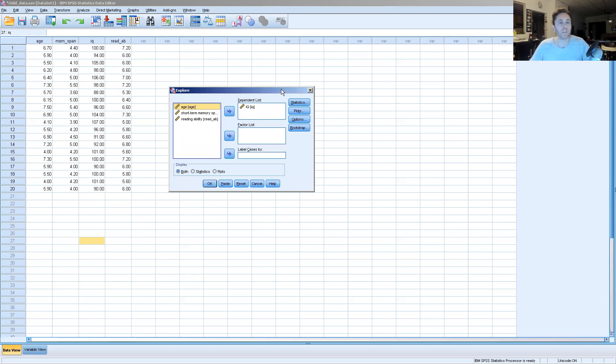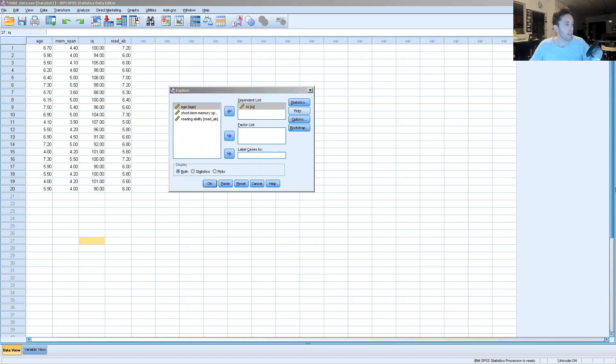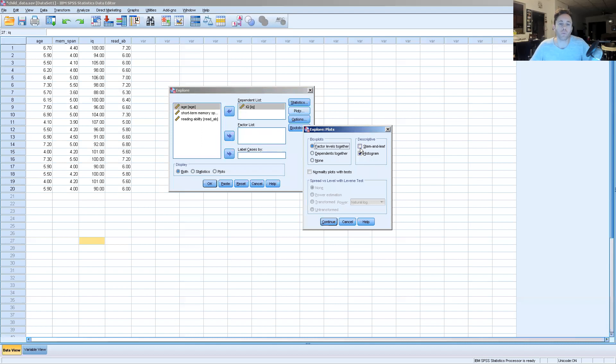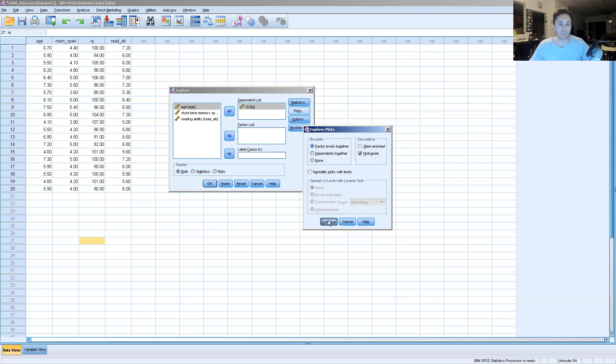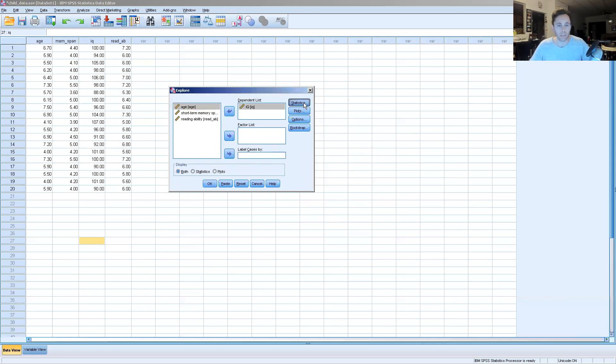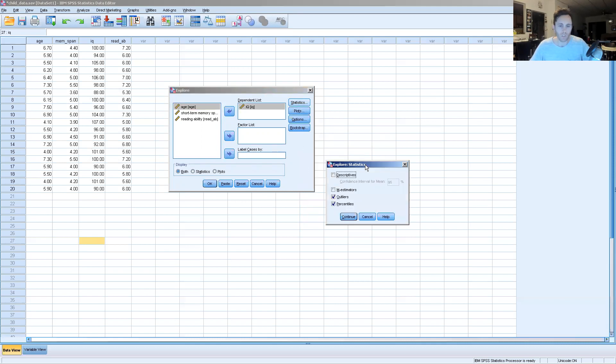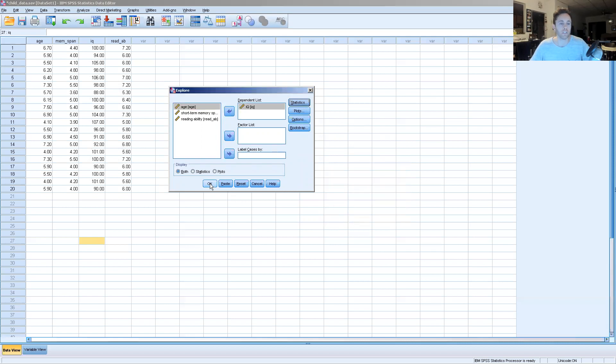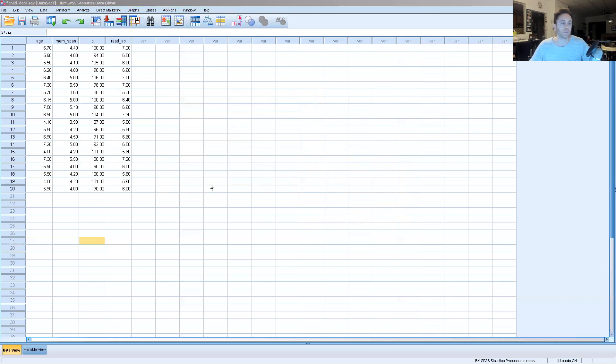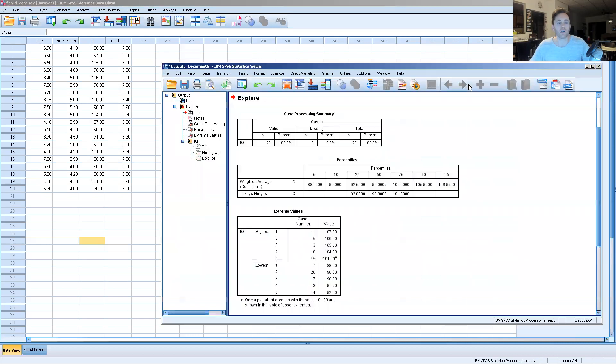Within the Explore menu, we're going to push over the IQ into the dependent list. Click Plots, and then under Plots, we want to make sure that the histogram is indicated here. Only the histogram is necessary. And then under Statistics, we're going to look at outliers and percentiles. So we'll click Continue, say OK, and see what the output looks like.